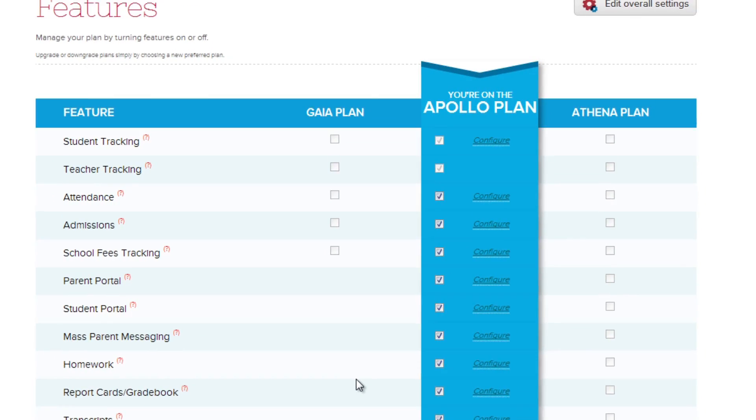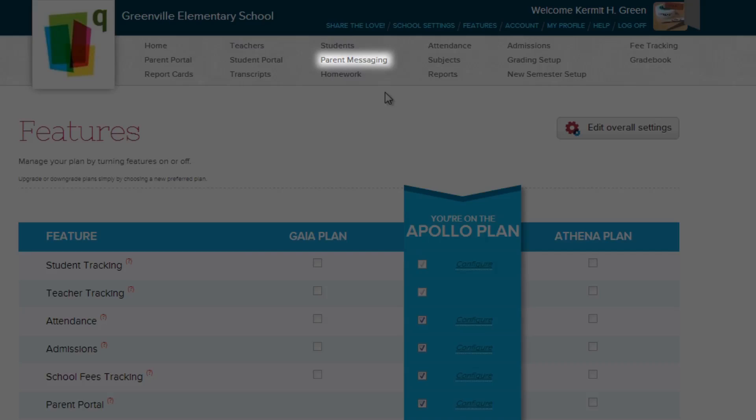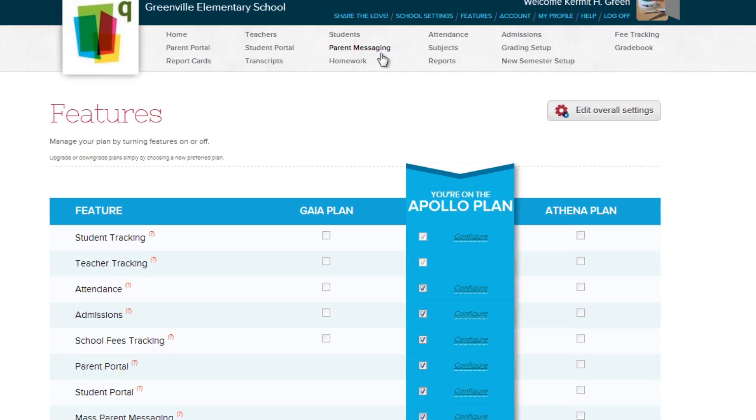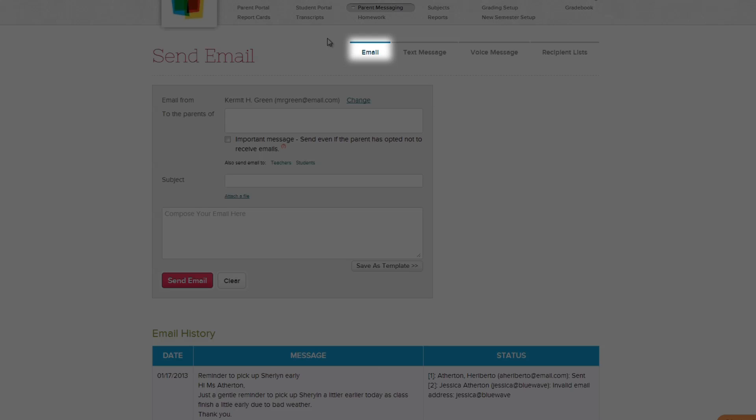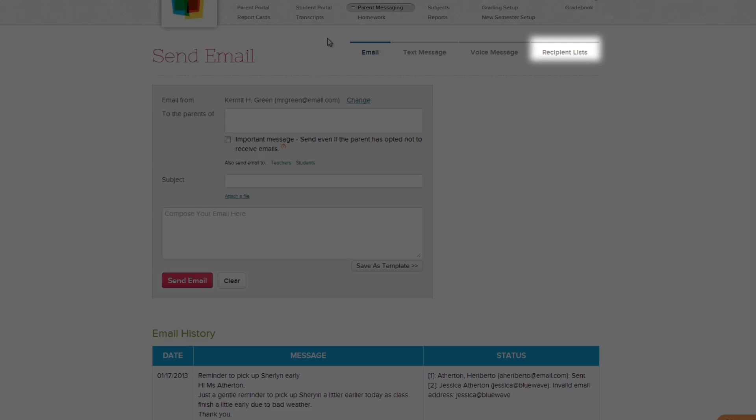Now let's go to the Parent Messaging page by clicking the tab in the top menu. The Parent Messaging homepage is divided into four sections: email, text message, voice message, and recipient lists.